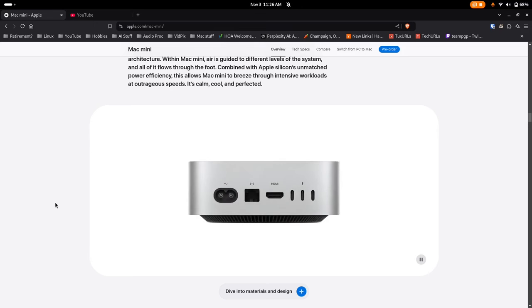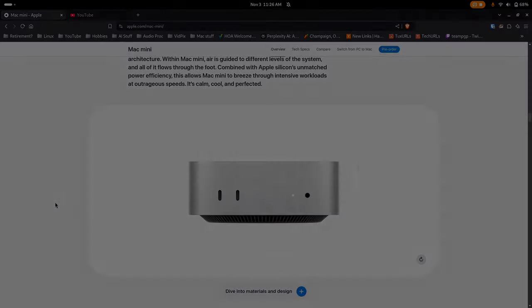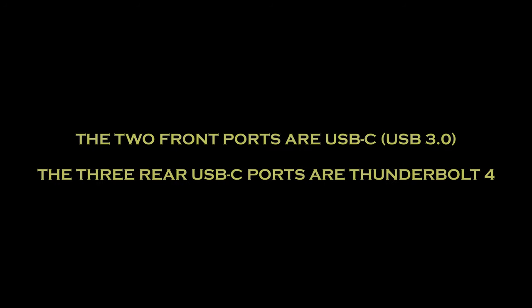It does have quite a good selection of ports, including two front-mounted ones, which are more convenient for quick connection and disconnection of devices. There's also an oddly bottom-mounted on-off switch. Apple has to have at least one quirky thing, I guess.